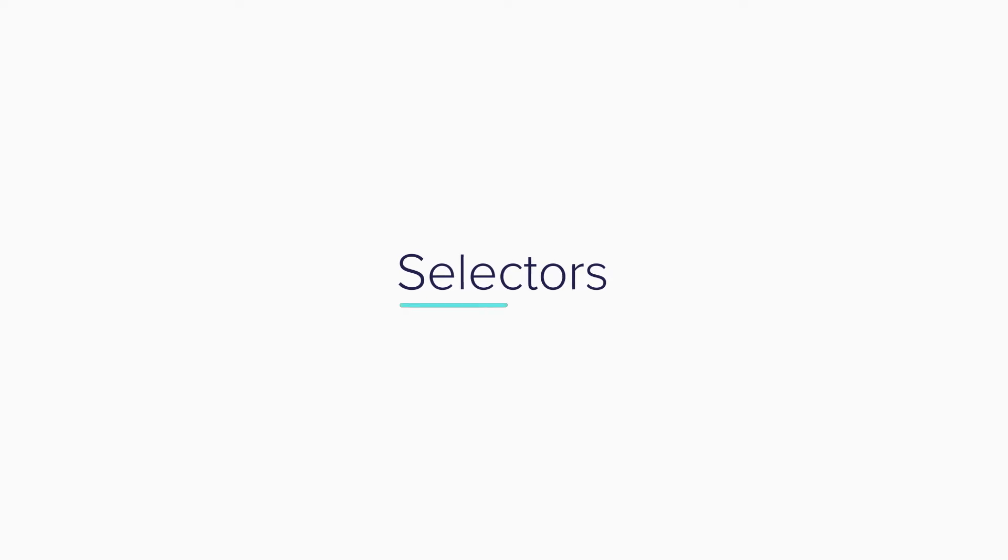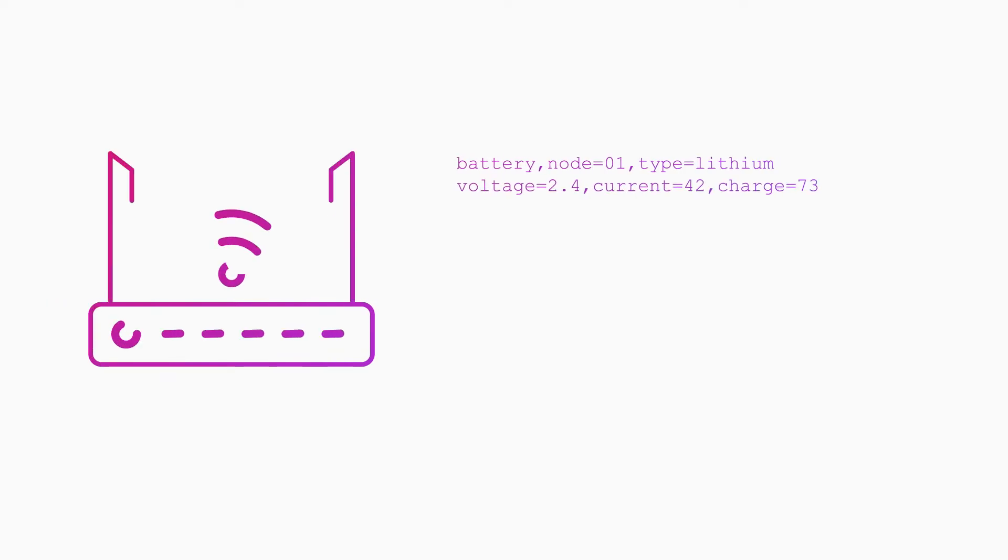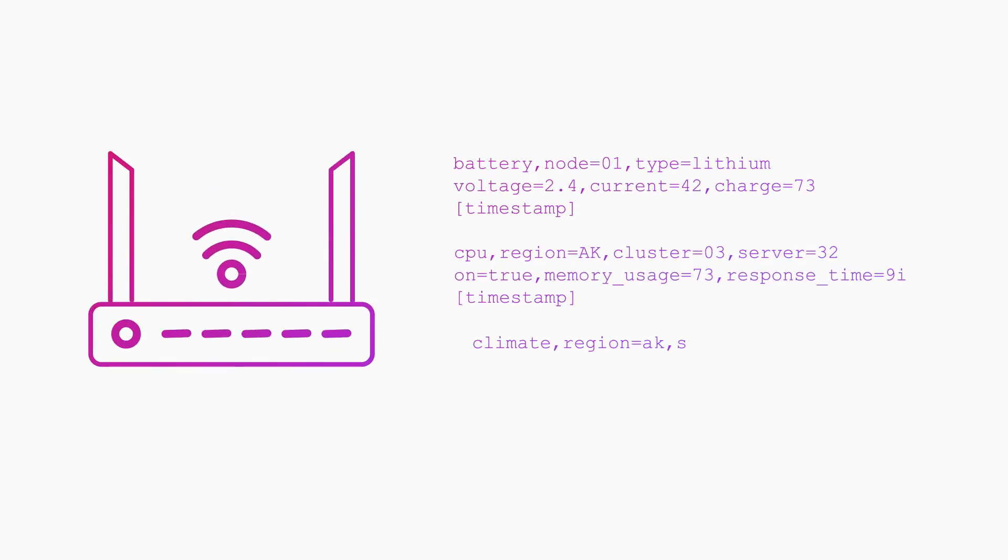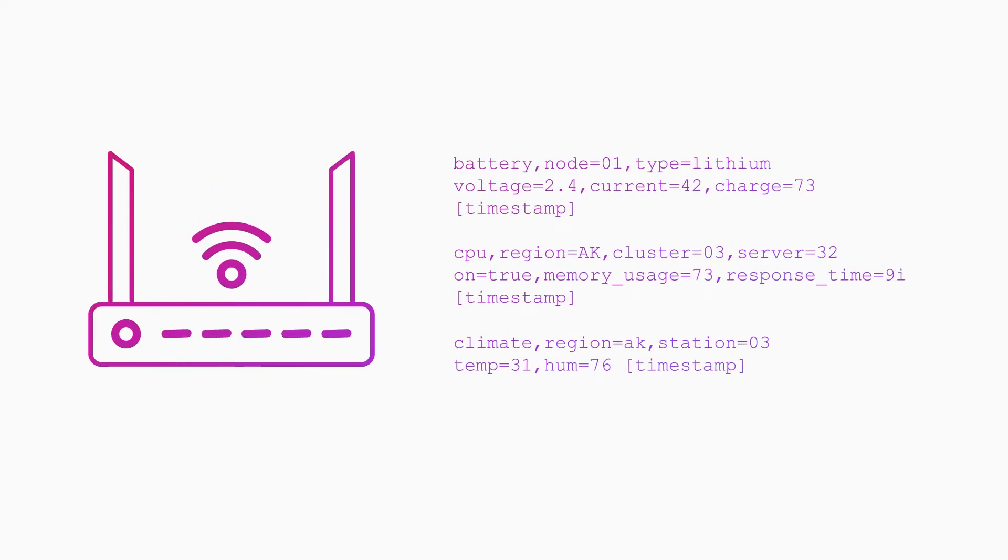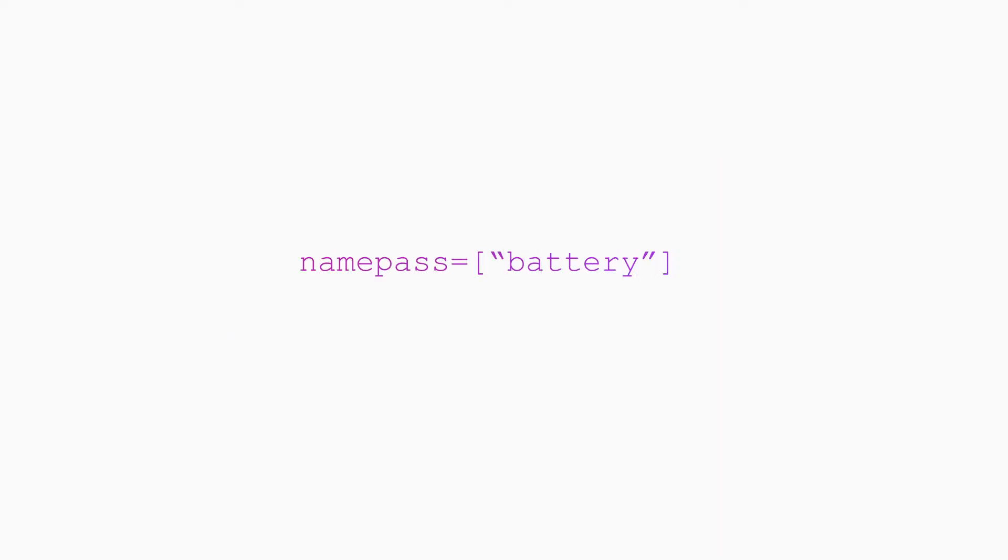You use selectors to determine which metrics you want to send onward based on the measurement name. Let's say you're collecting data from an edge device and you have several different measurements hitting your plugin, but you only want to keep battery data. In your plugin configuration, you would use namepass like this.